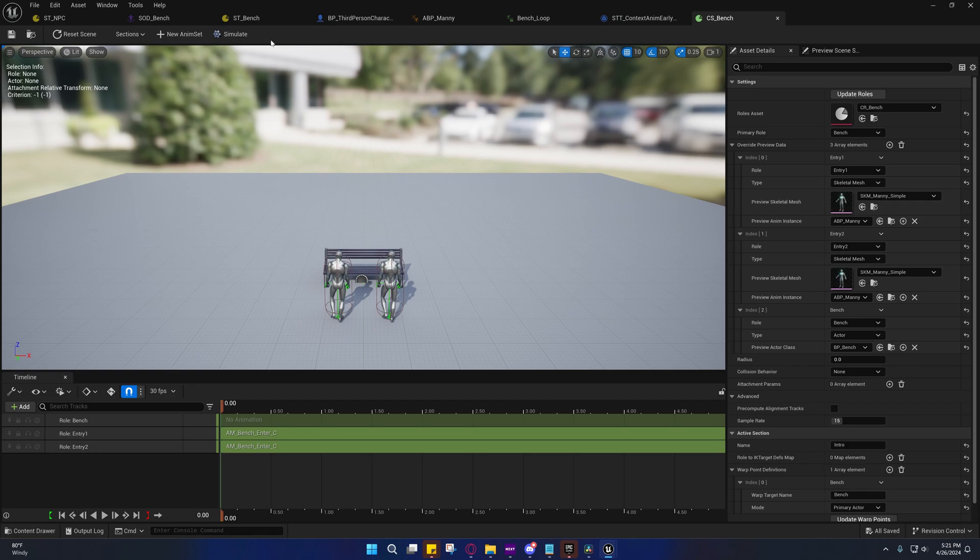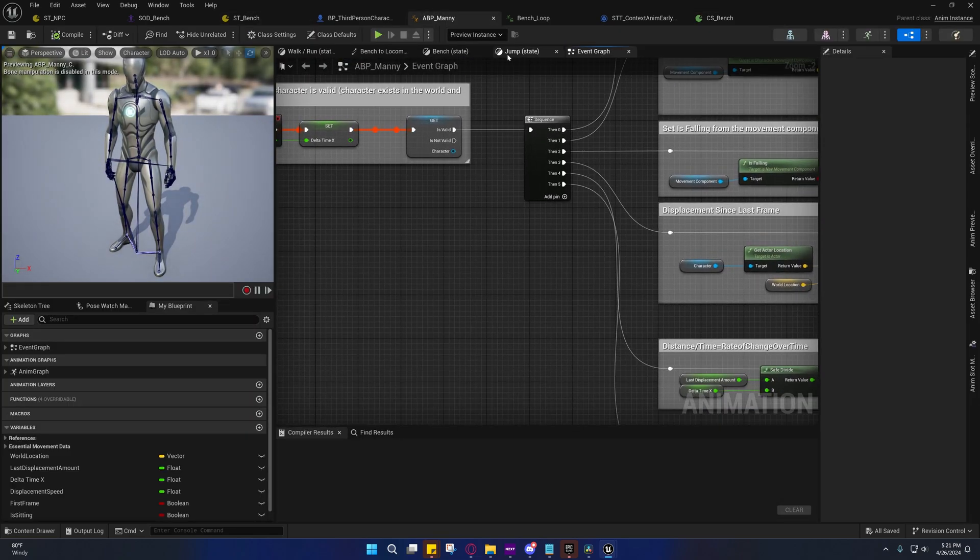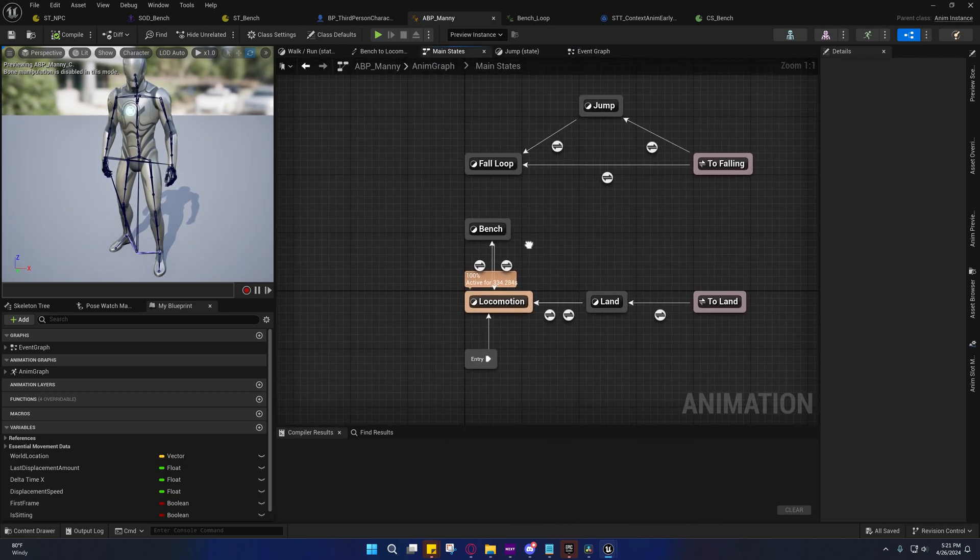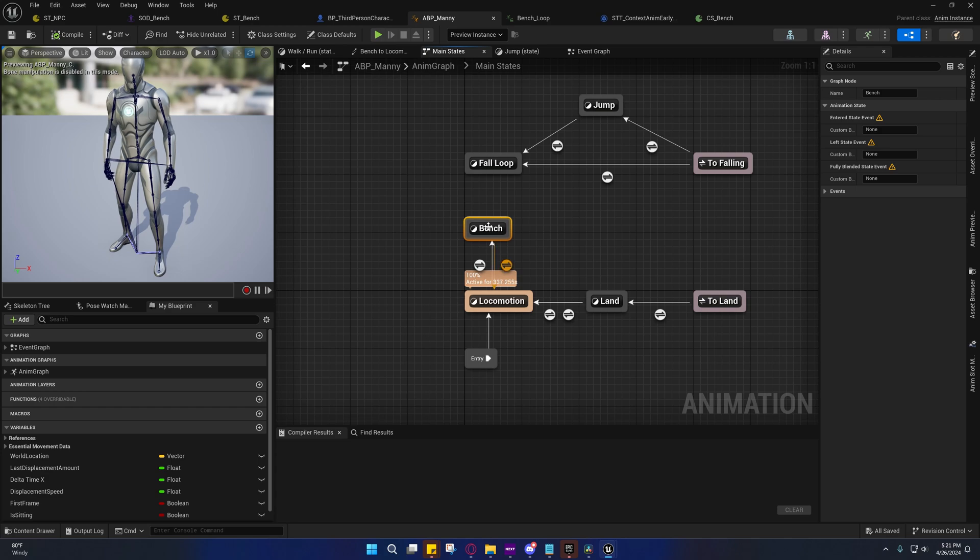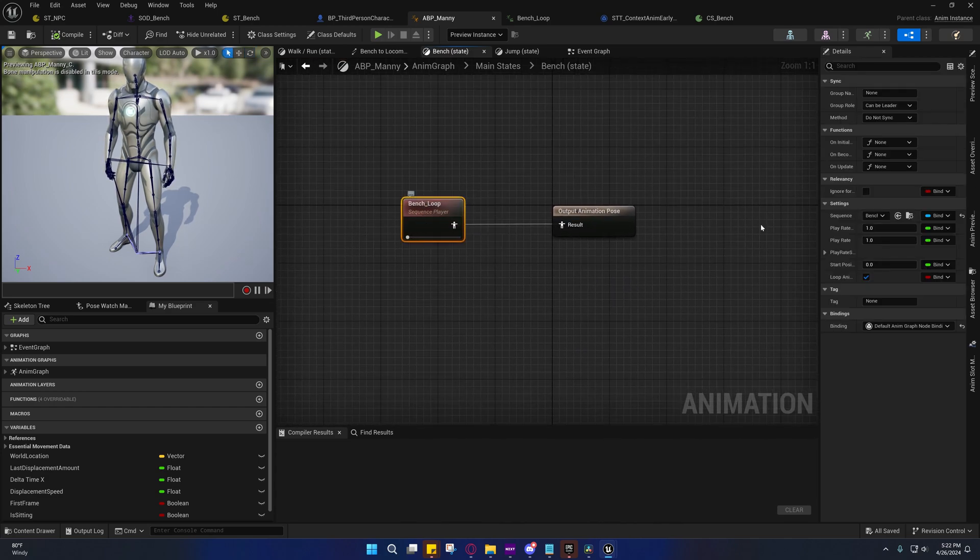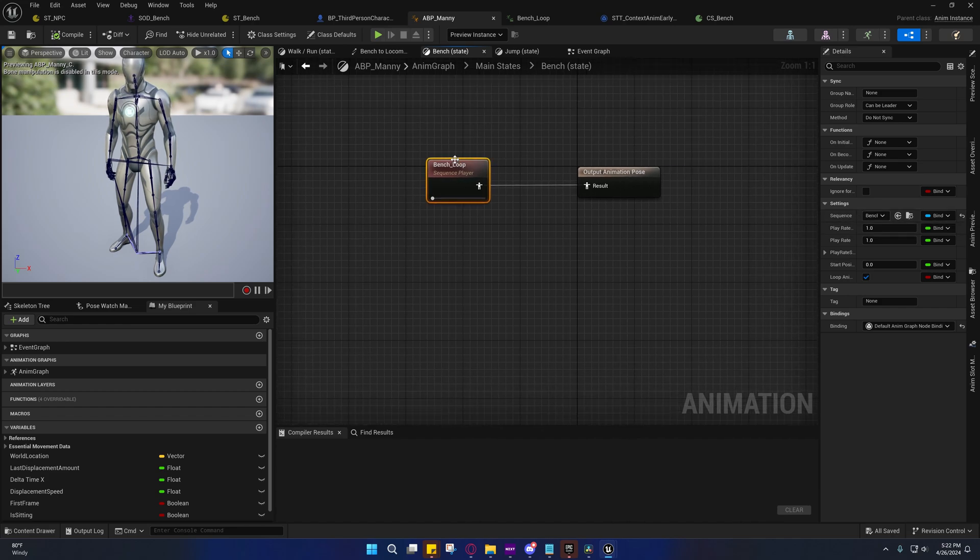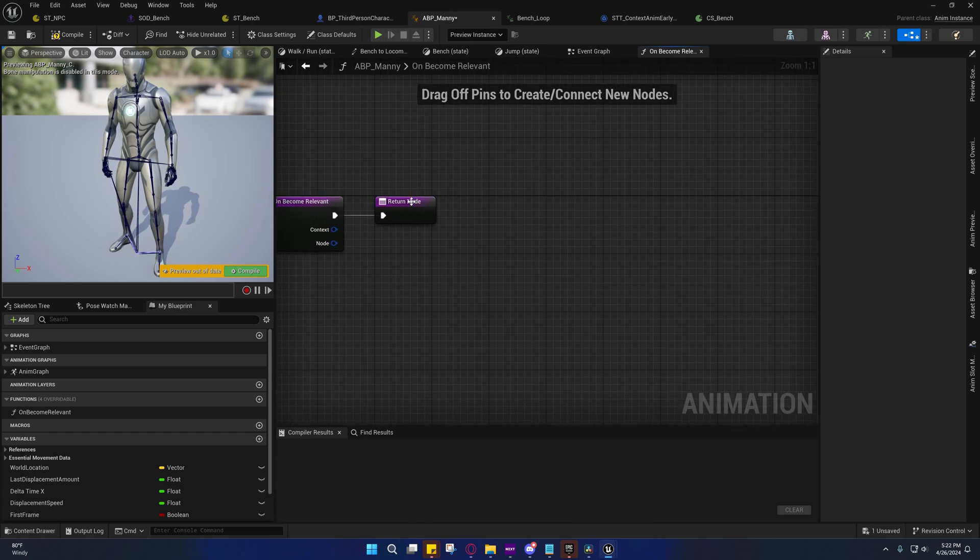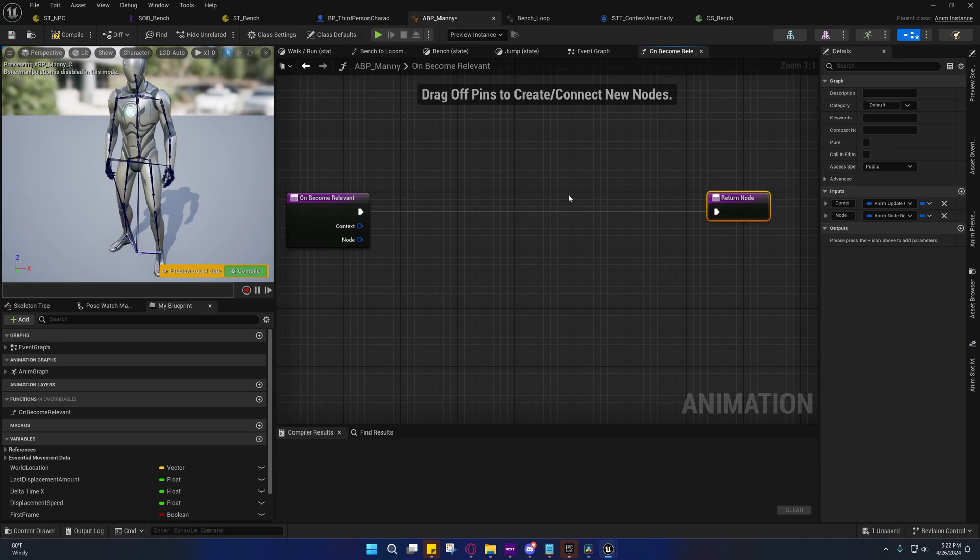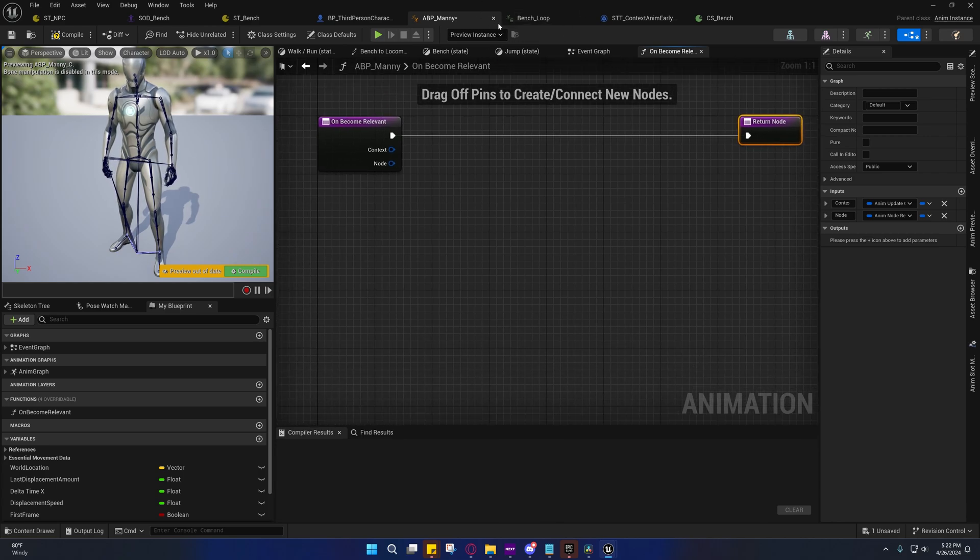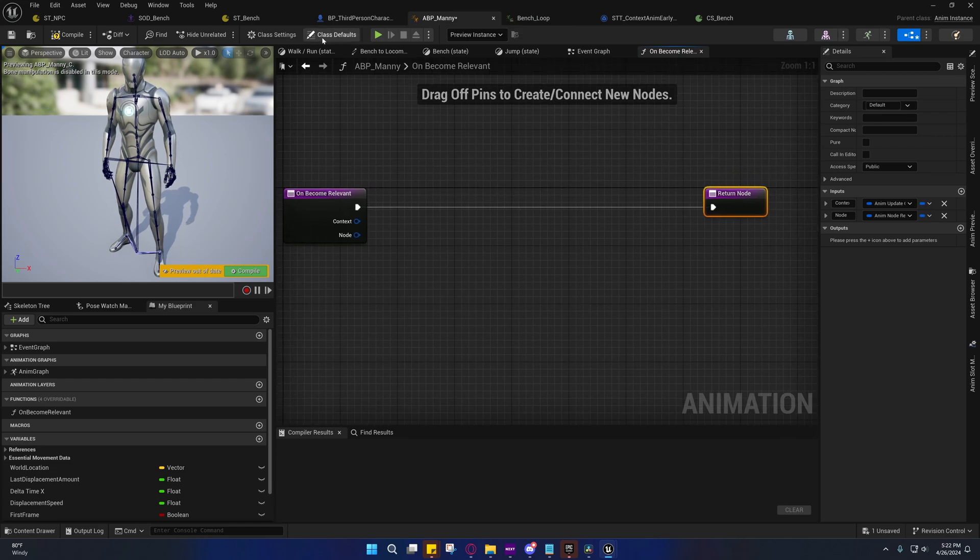So on our animation blueprint in the last video we set up this bench state, and it's just a general context one. What I'm doing is I actually don't have a specific animation set here. What I've done is I've created an event on become relevant and I'm playing a sequence inside of here from an array of animations and I'm just randomly grabbing one.